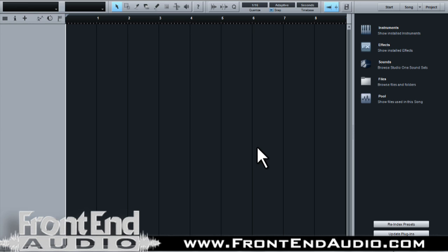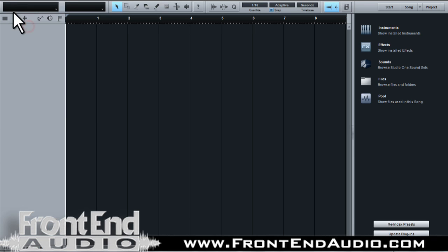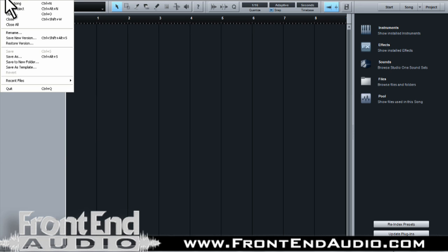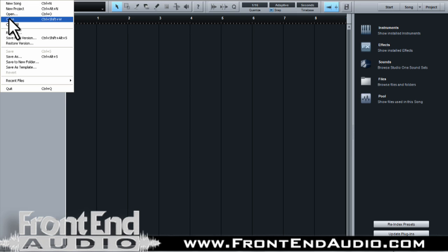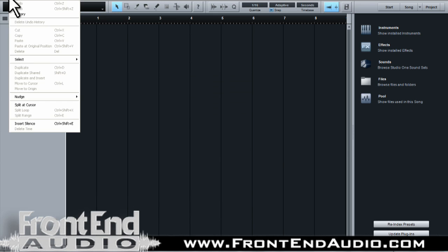Everything can be accessed through right-clicking — it's literally that simple. You also have your standard dropdown menus in your taskbar where you can set up your open new files, new songs, close the one you're currently working on, save it, access recent files, import something, and all your editing capabilities: undo, redo, copy, paste, and so forth.